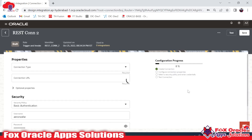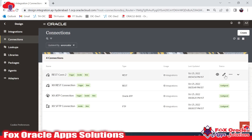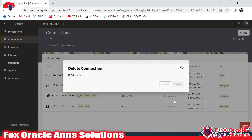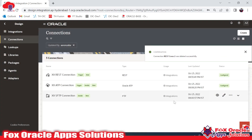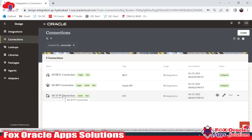I don't want to create this right now, so I will just discard this connection. Whenever we have a requirement, we will create the connection and use it. So this is how you can create a REST connection. In the next video, I will create an integration using the REST connection for request and response payload, an ATP adapter connection to insert data into an ATP table, and an SFTP connection to get data from an SFTP server. Thank you so much for watching!